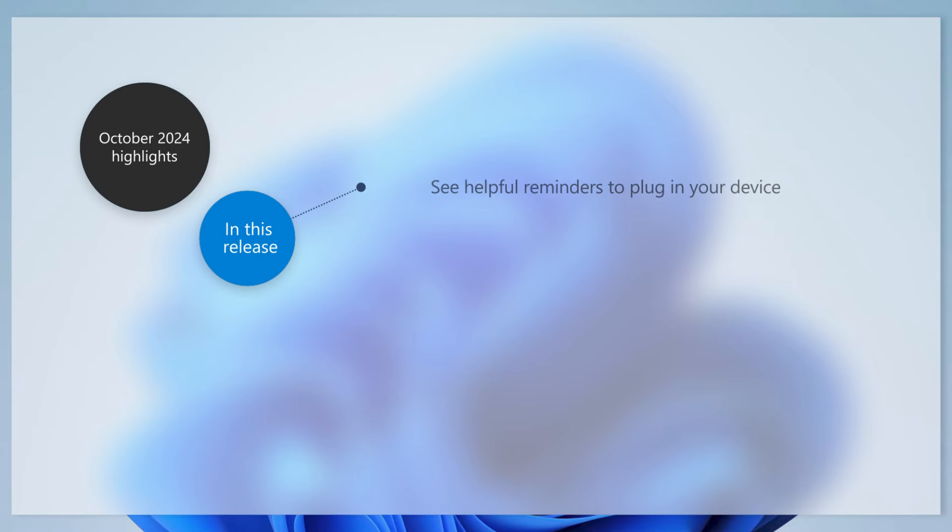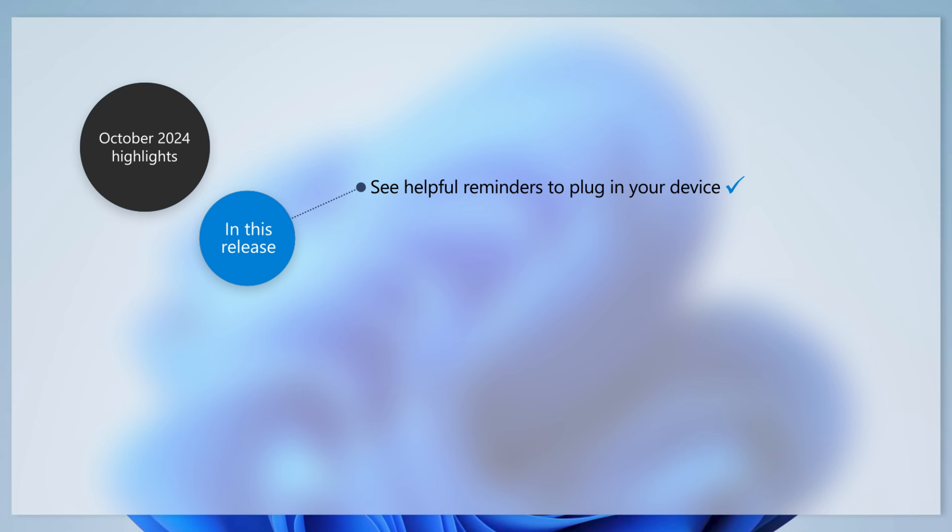With this update, you'll see a new pop-up window to remind you to plug in your device when battery power dips below 20%.